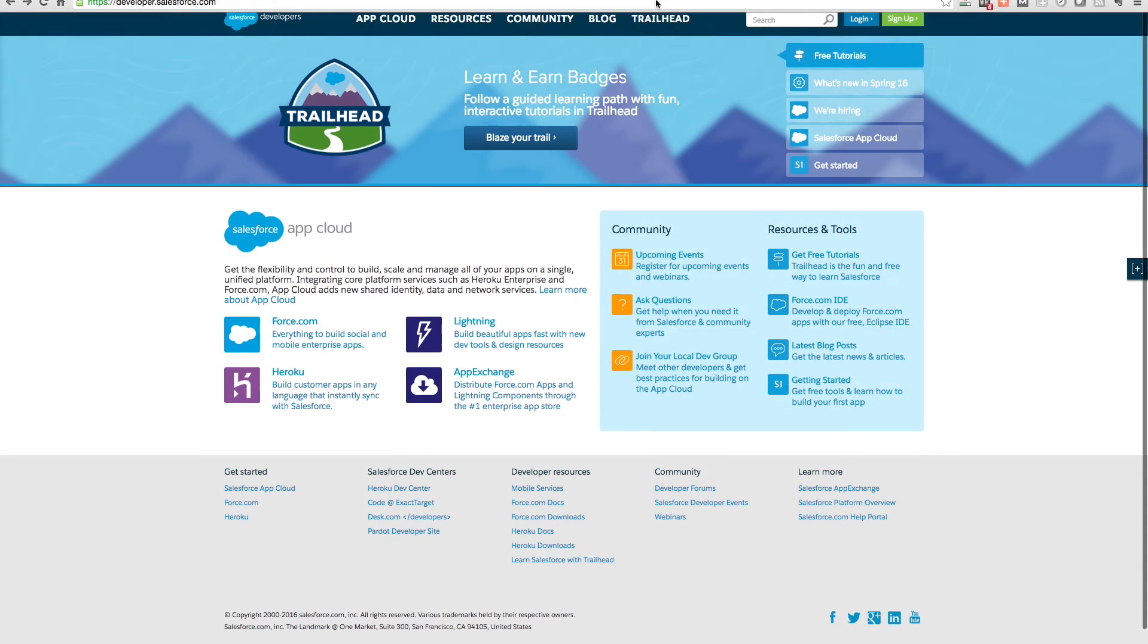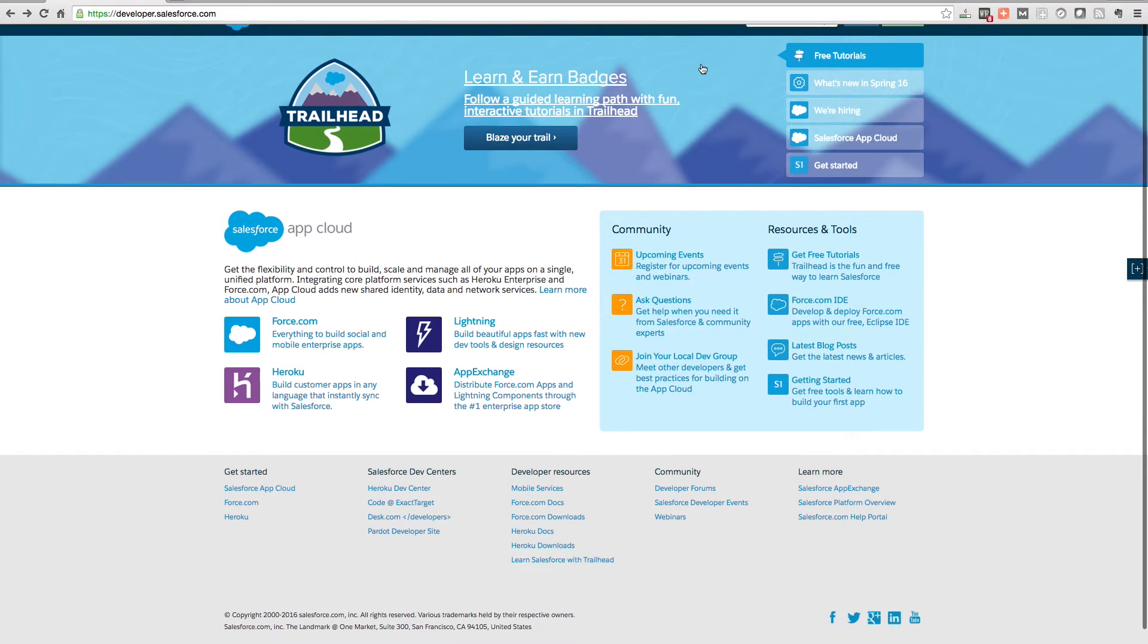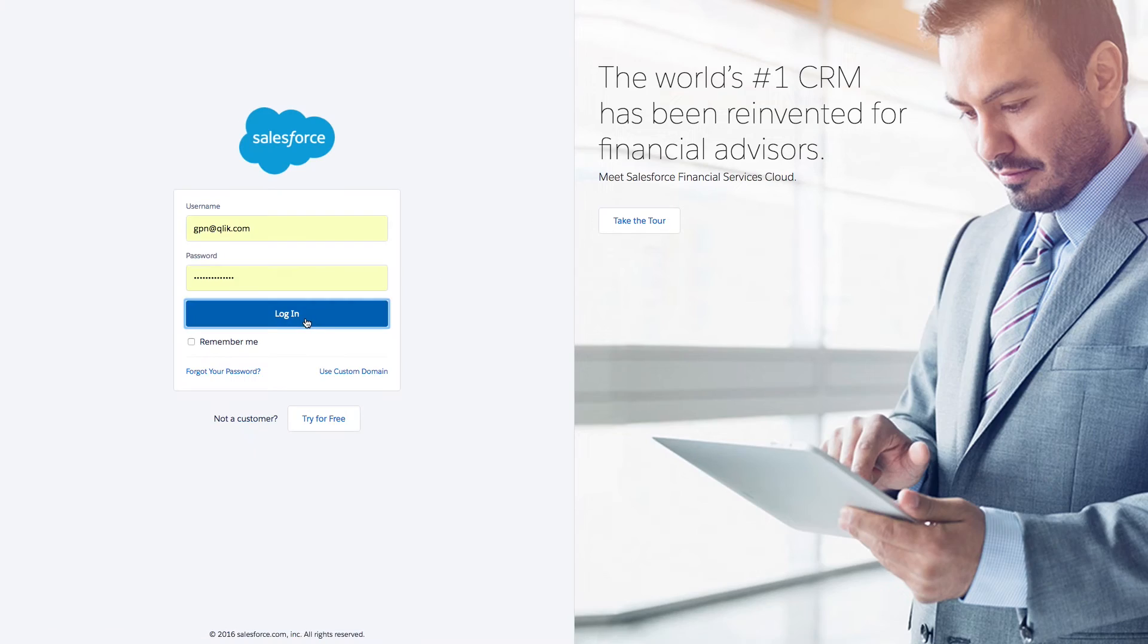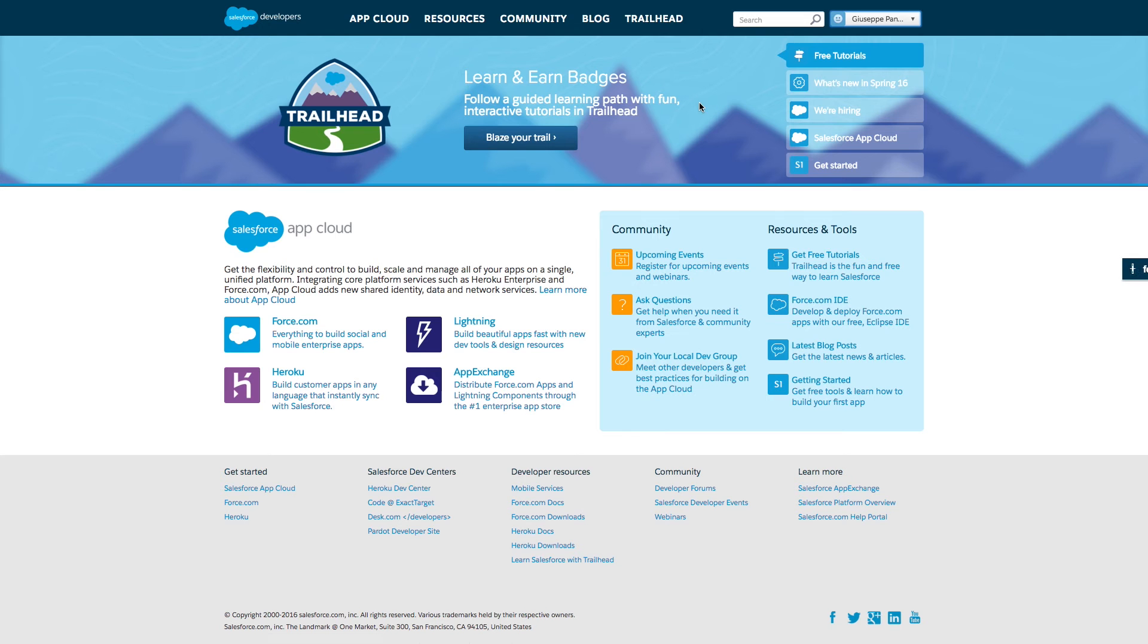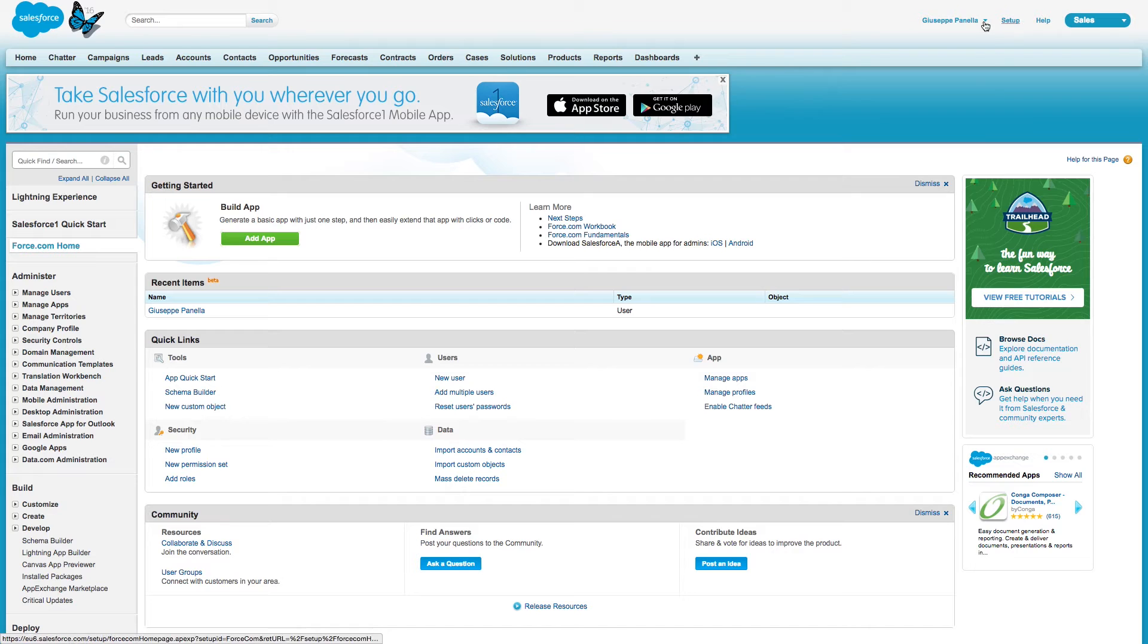You are given a security token when you open a Salesforce developer account. If your security token has expired, you can obtain a new token.